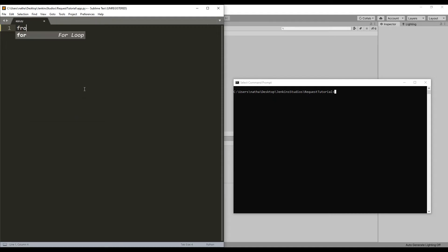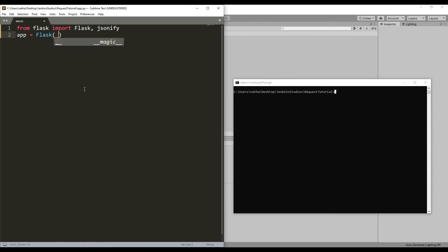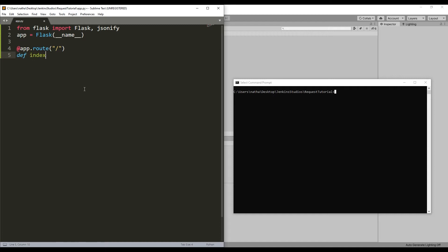Assuming you have Python and the Flask library installed, the only dependencies we need are Flask and jsonify from the Flask library. Create a Flask instance using the name of the current Python module. Next, let's set up a route for our request. We'll set up a simple index returning 200 using our jsonify function, which will return the value of the parameter into a formatted response.